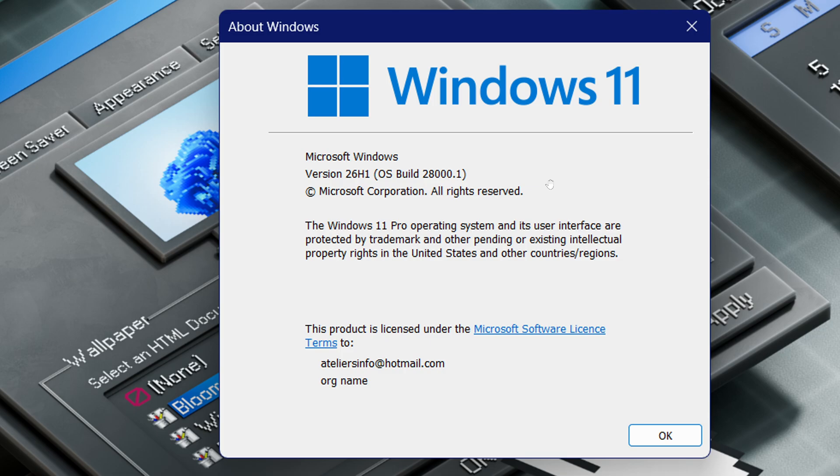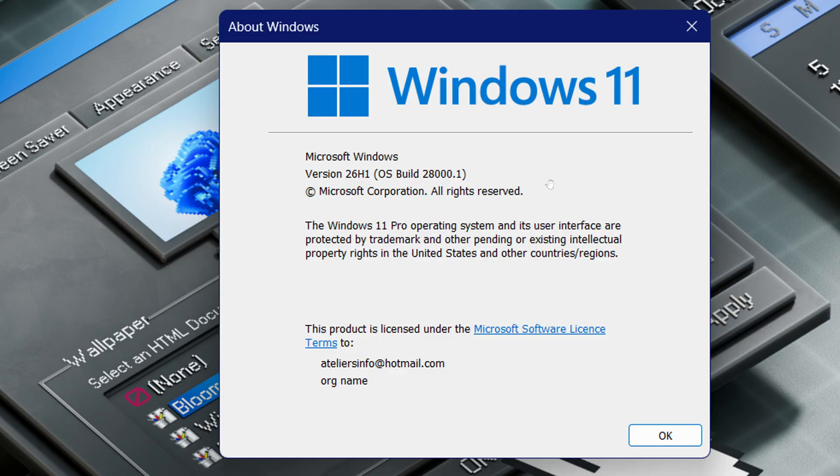Windows 12—could 2026 be that year? So this is going to be interesting to look at. But yeah, definitely we know that 26H1 exists since it is here on the Canary build on my machine.